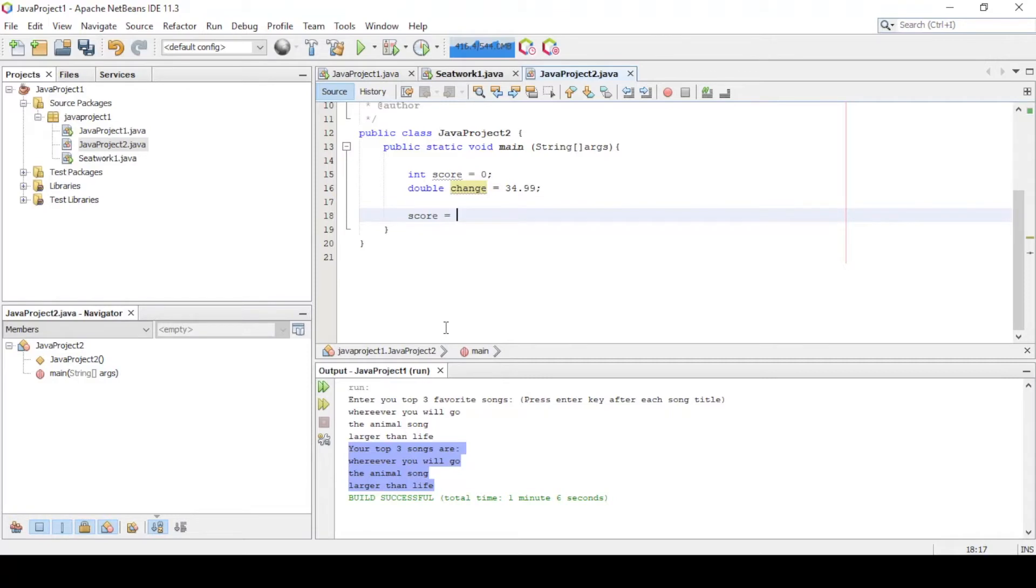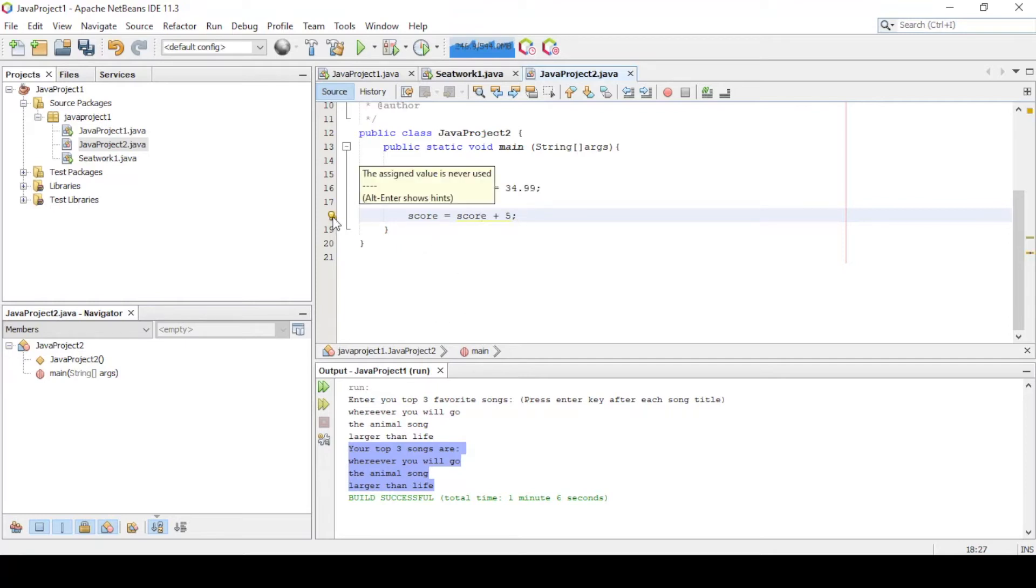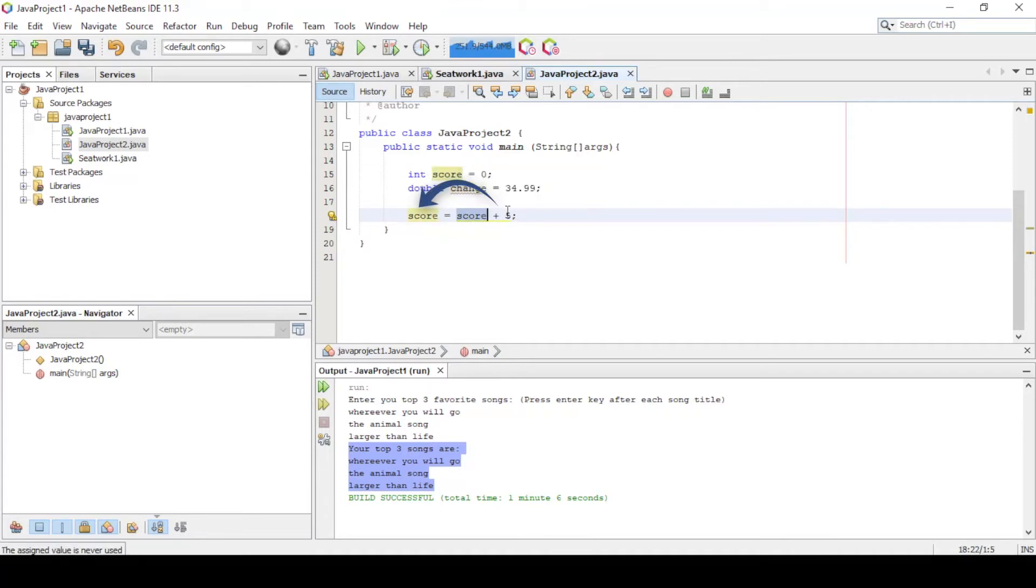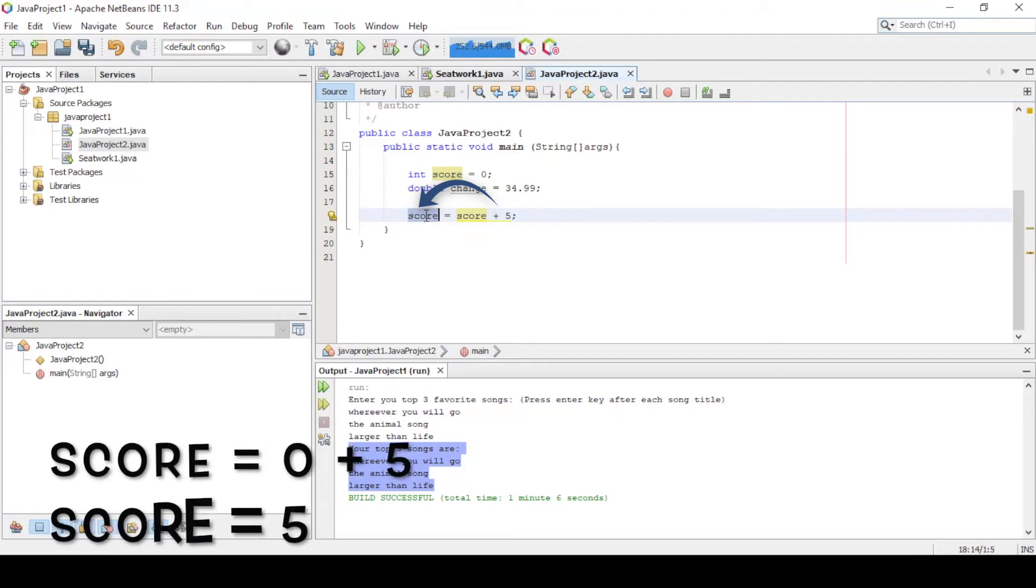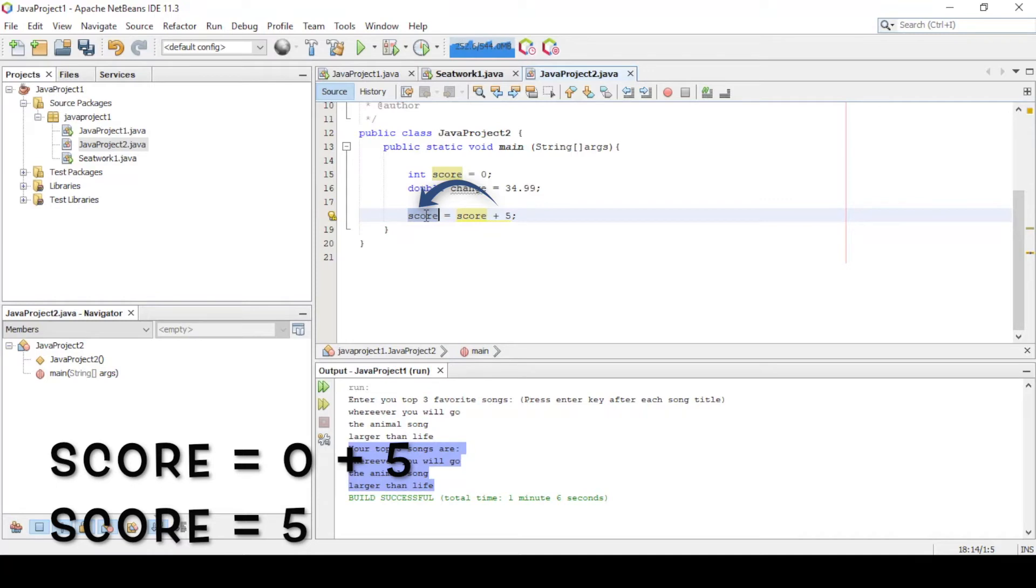Say, for example, you want to add 5 on the value of the score. So your code will be score equal to score plus 5. This means the value on the right side will be assigned or given to the left side. Initially, our score variable was initialized with 0 value. So score is equal to 0 plus 5. Now score has a new value of 5.